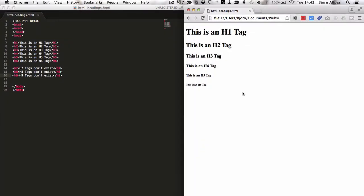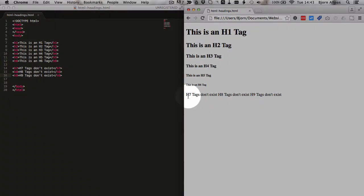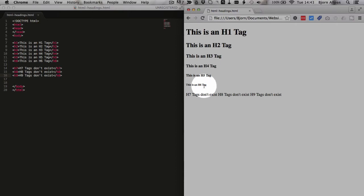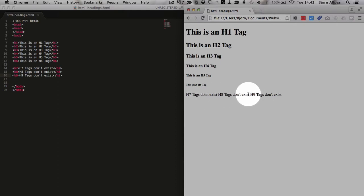And what we'll find is that nothing really happens. If the h7 was an actual heading tag, we'd expect it to be even smaller than the h6. But it just prints it out as regular text. And the h8 doesn't exist, and the h9 doesn't exist. They're all just regular text.